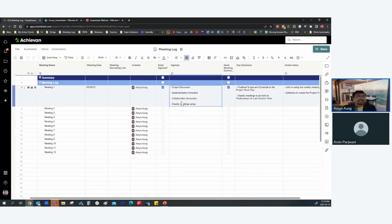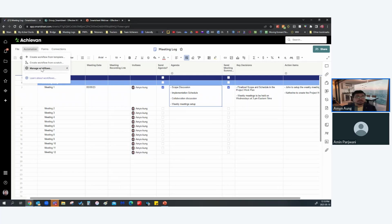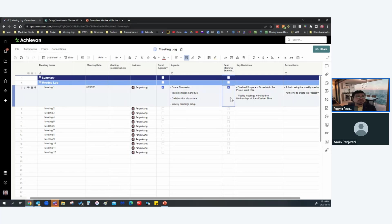My goal is that the agenda is sent out at least one day in advance of the meeting. So if I'm having a meeting tomorrow, I want the agenda sent out by midday today at the latest. I'll ensure this using automations, which we're going to discuss in just a few minutes.